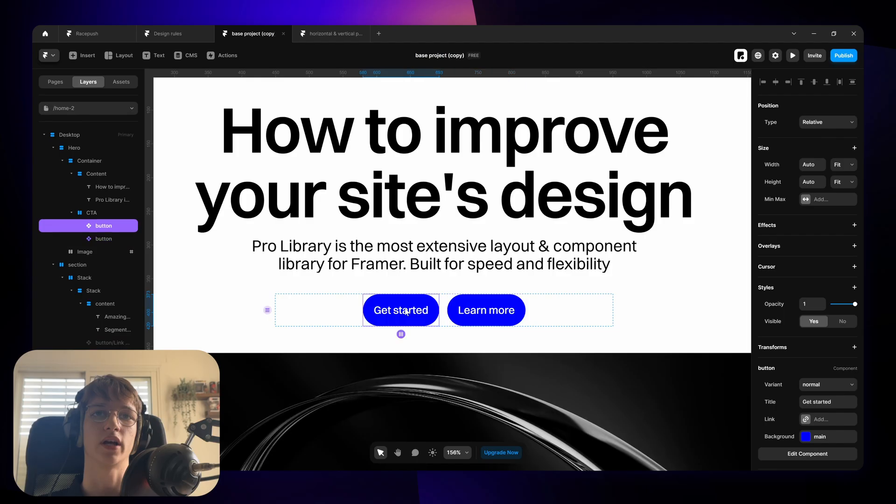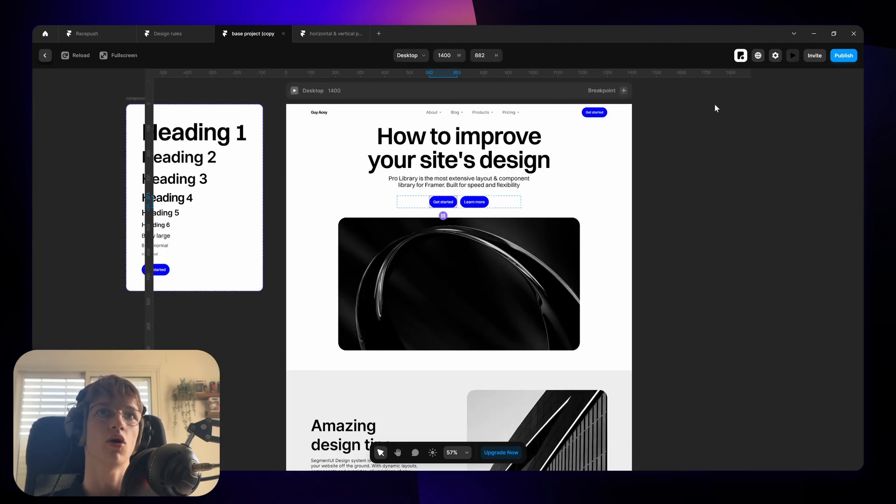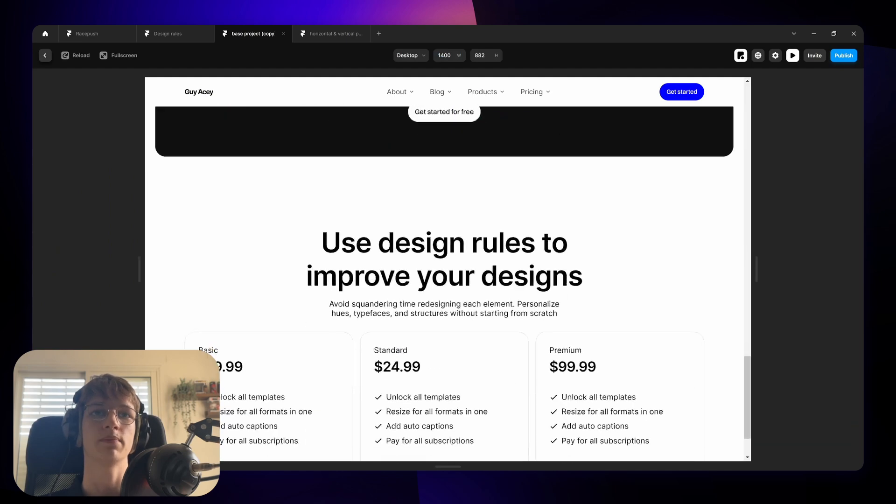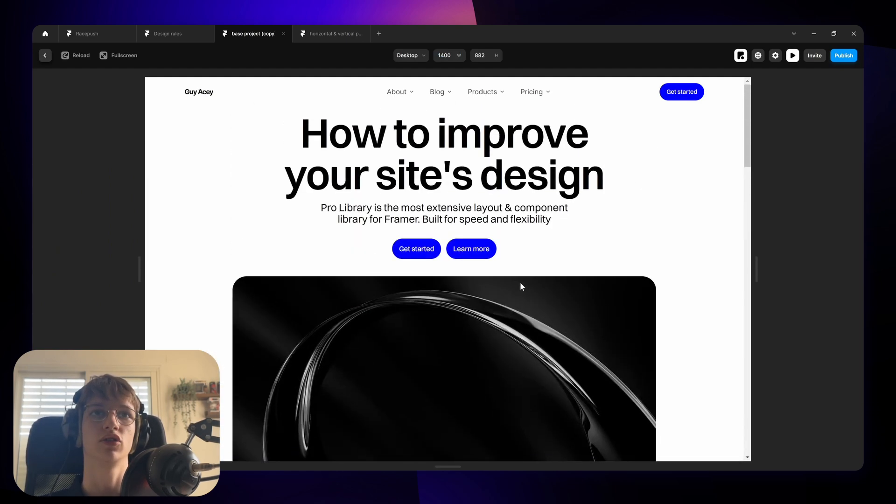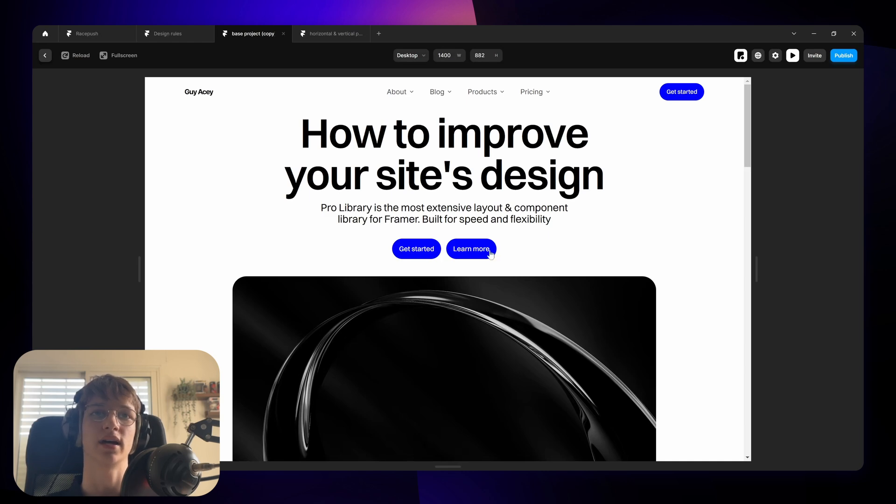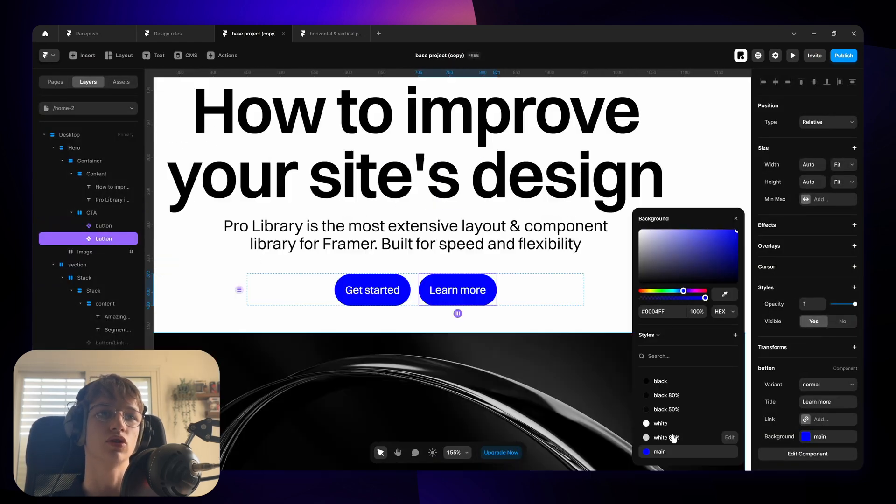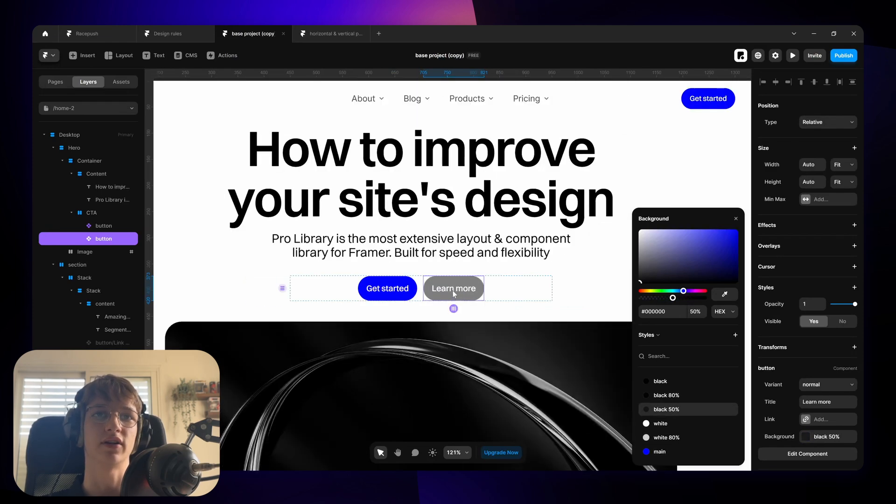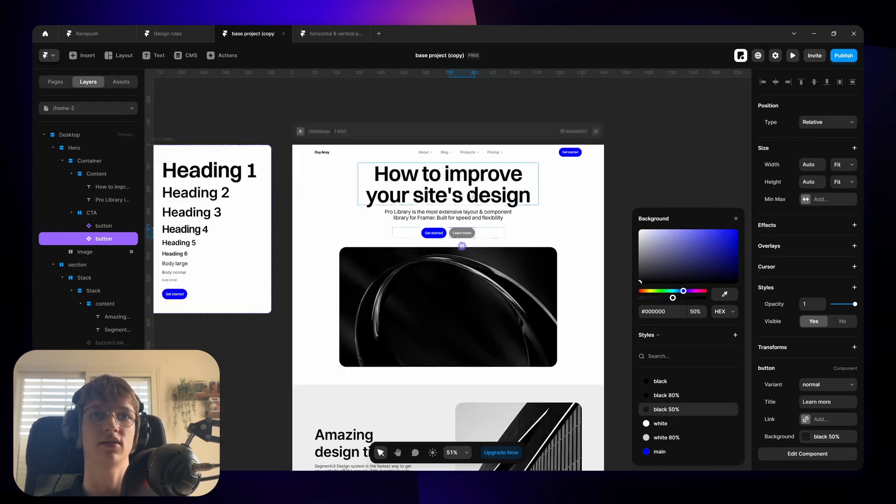The next rule I want to give you is color hierarchy when it comes to buttons. So as you can see right now all of the buttons have the same color and shape, which kind of makes it hard to distinguish which button is more important. In this case I want to get started to be the main action and then learn more is more of like a secondary action. So to visually show that it's more secondary I'm just going to give it a different color, a less prominent color. In this case gray.